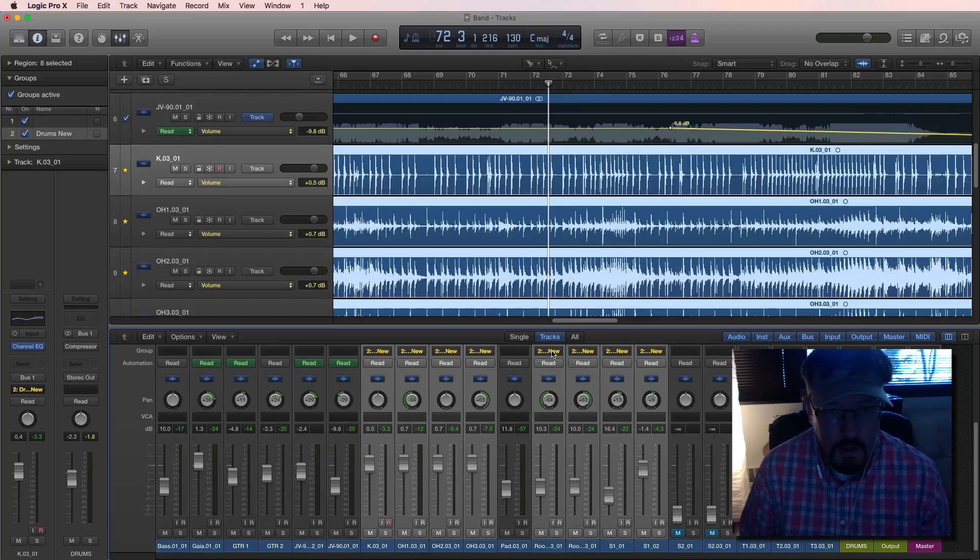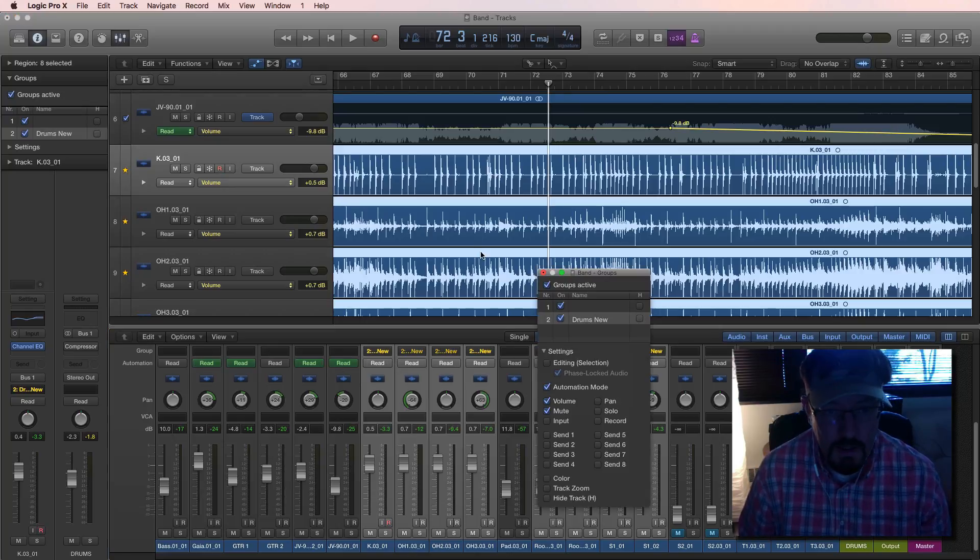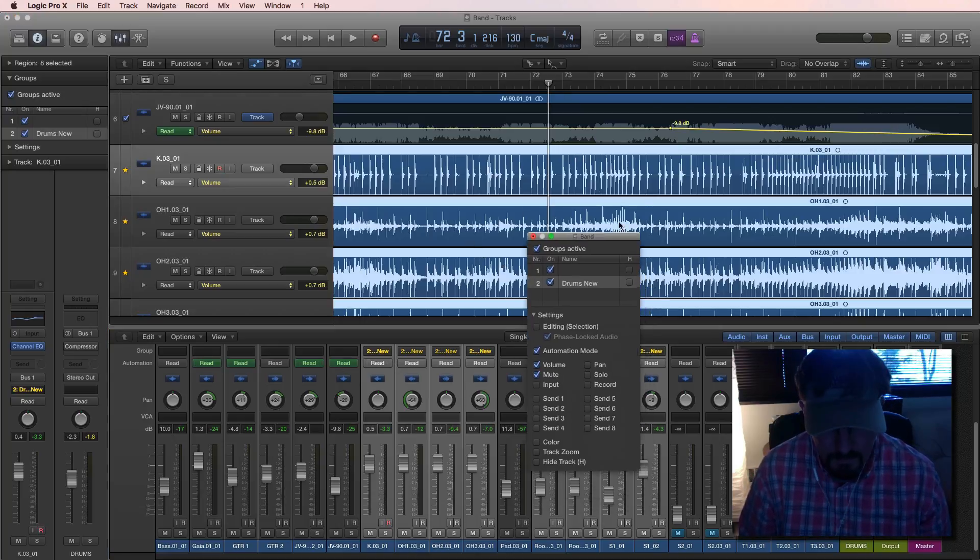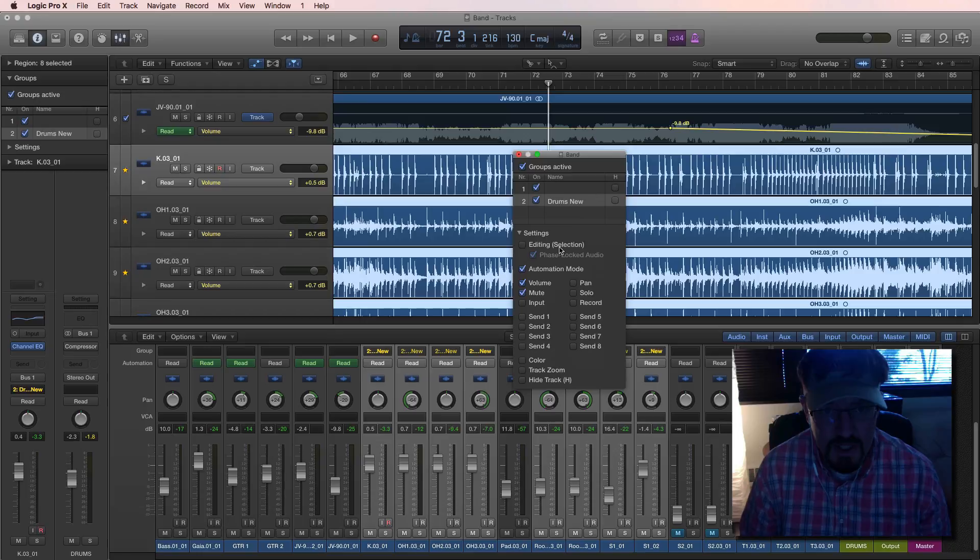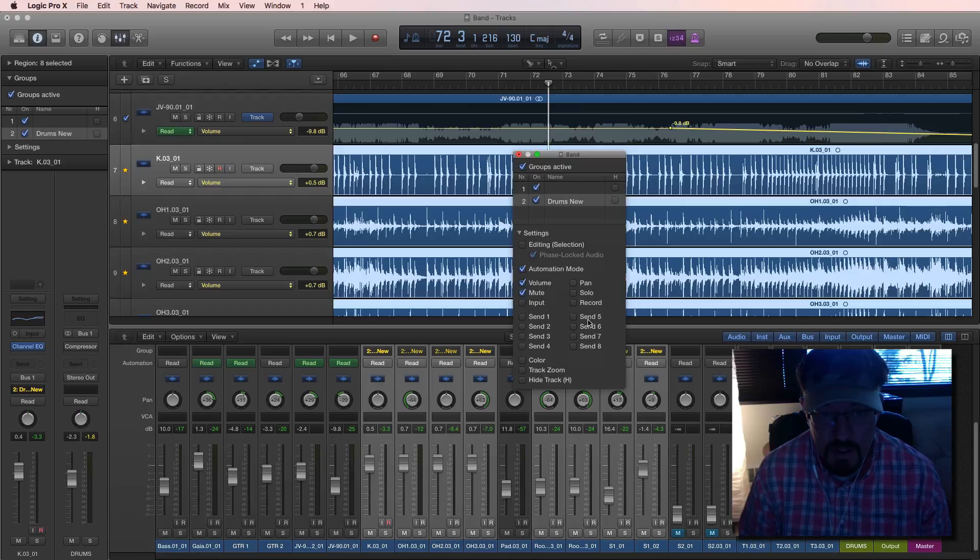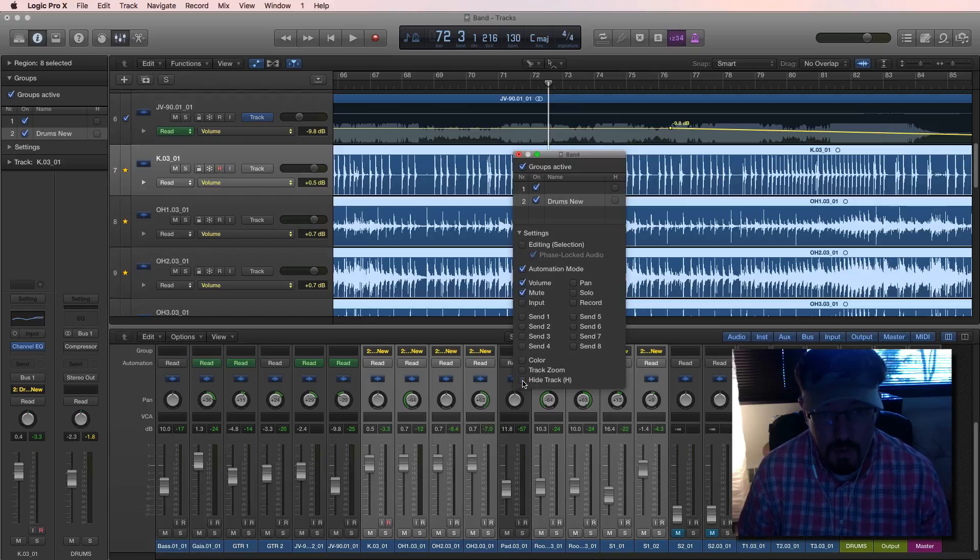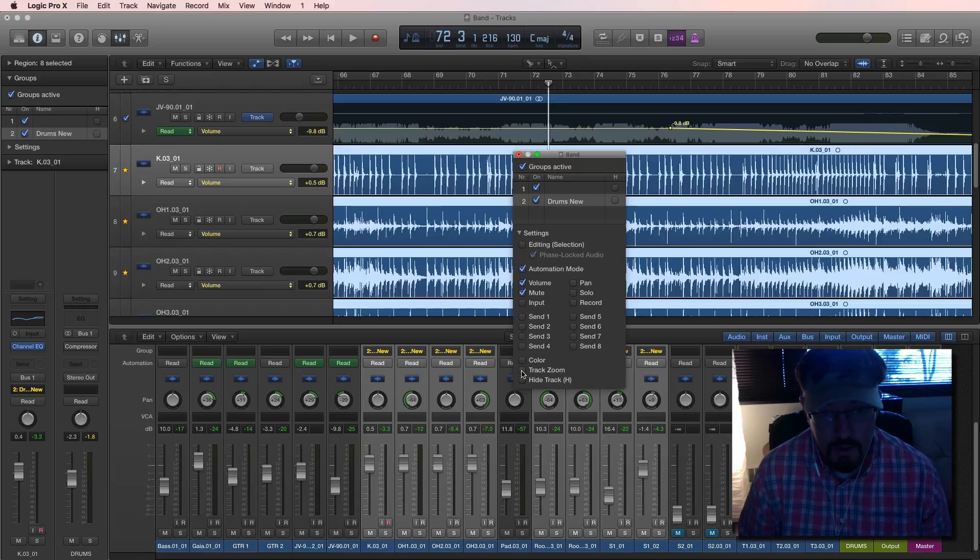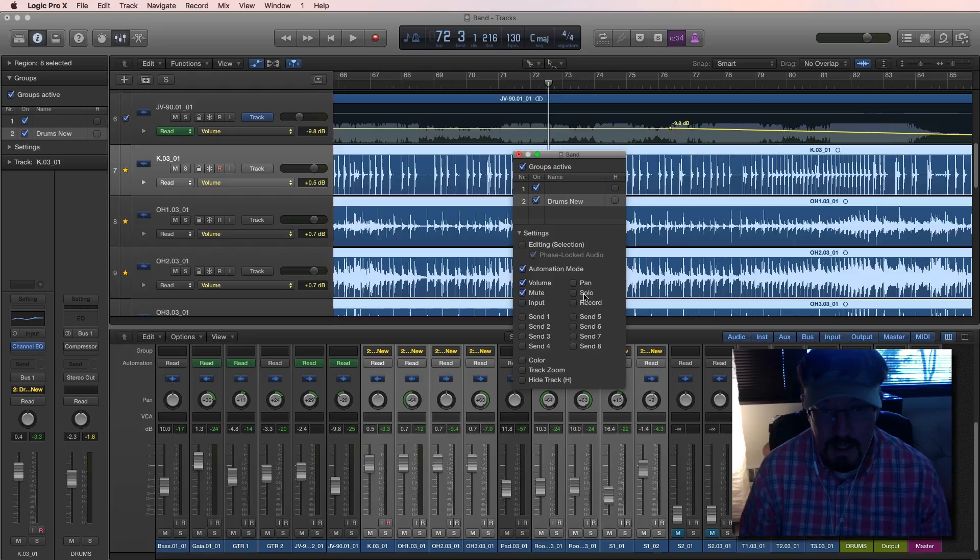And let's go into our group settings. Now you can see here with this particular group we have some settings. These are all things that will be grouped together. We can have it all hidden together if we want to. Zoom, all coordinated, color all coordinated, sends, pan, solo, record, input, mute.